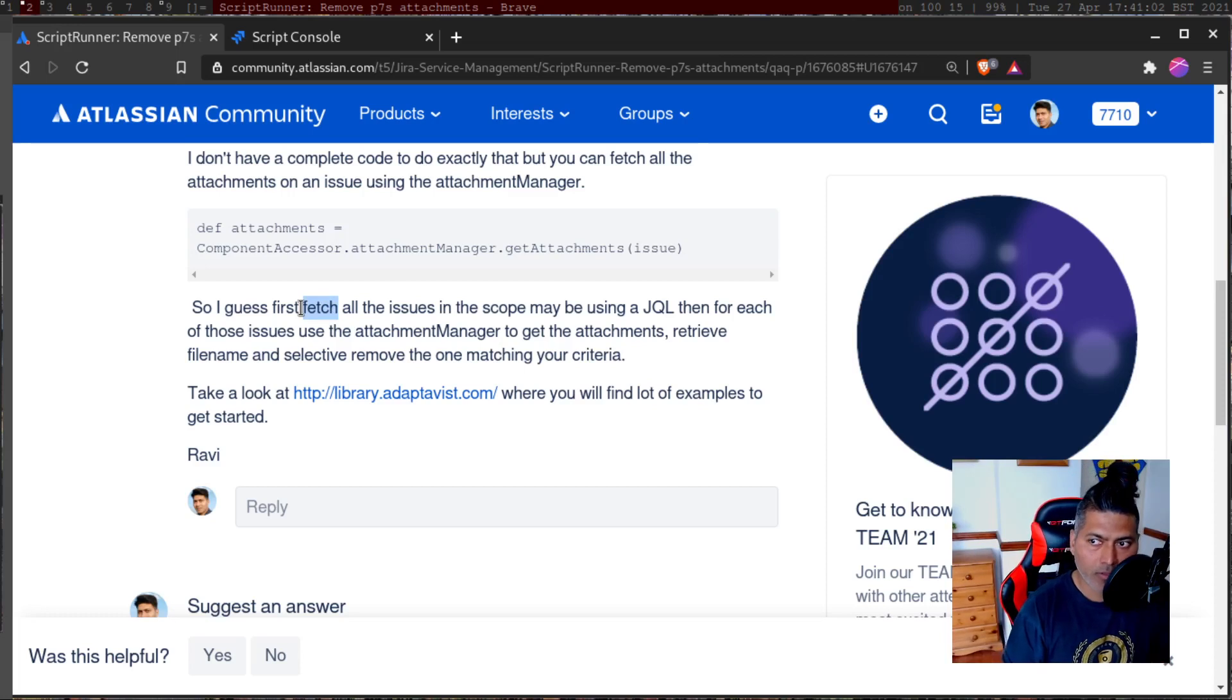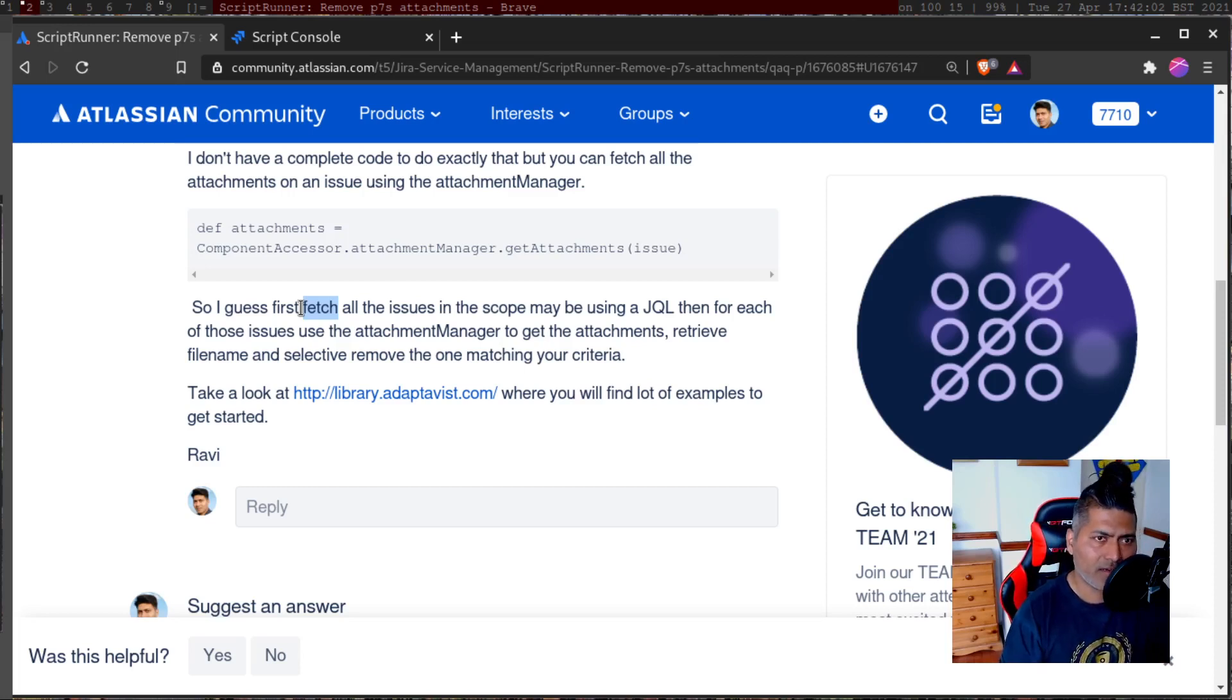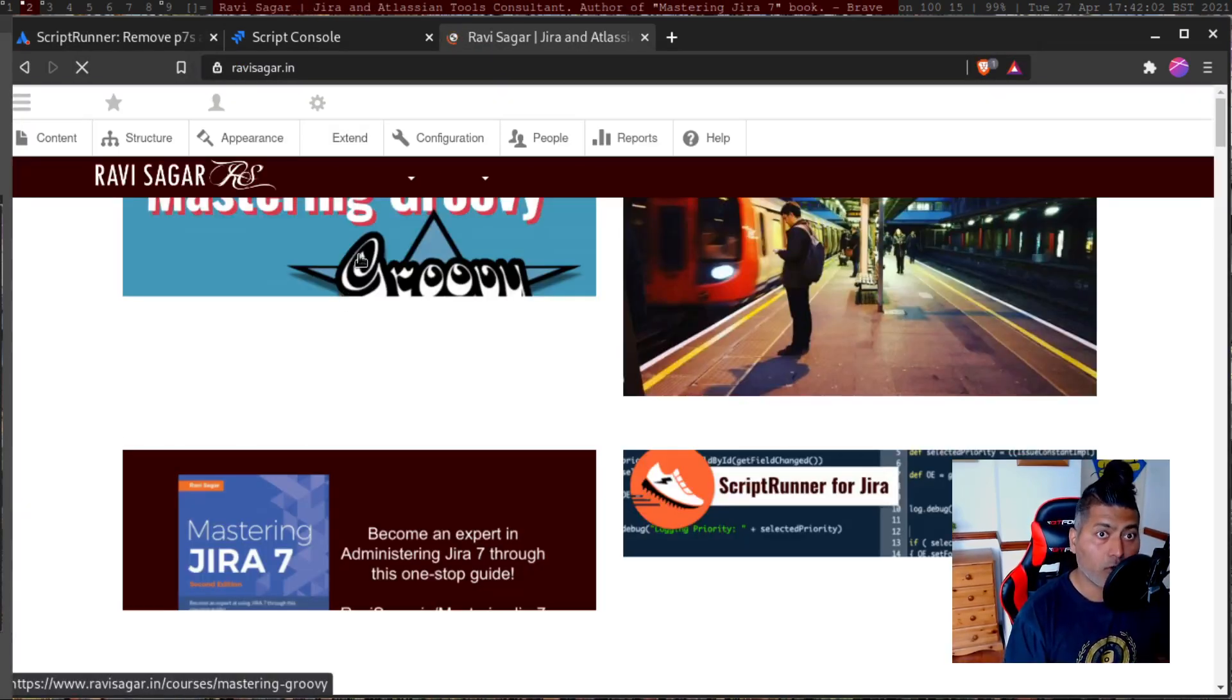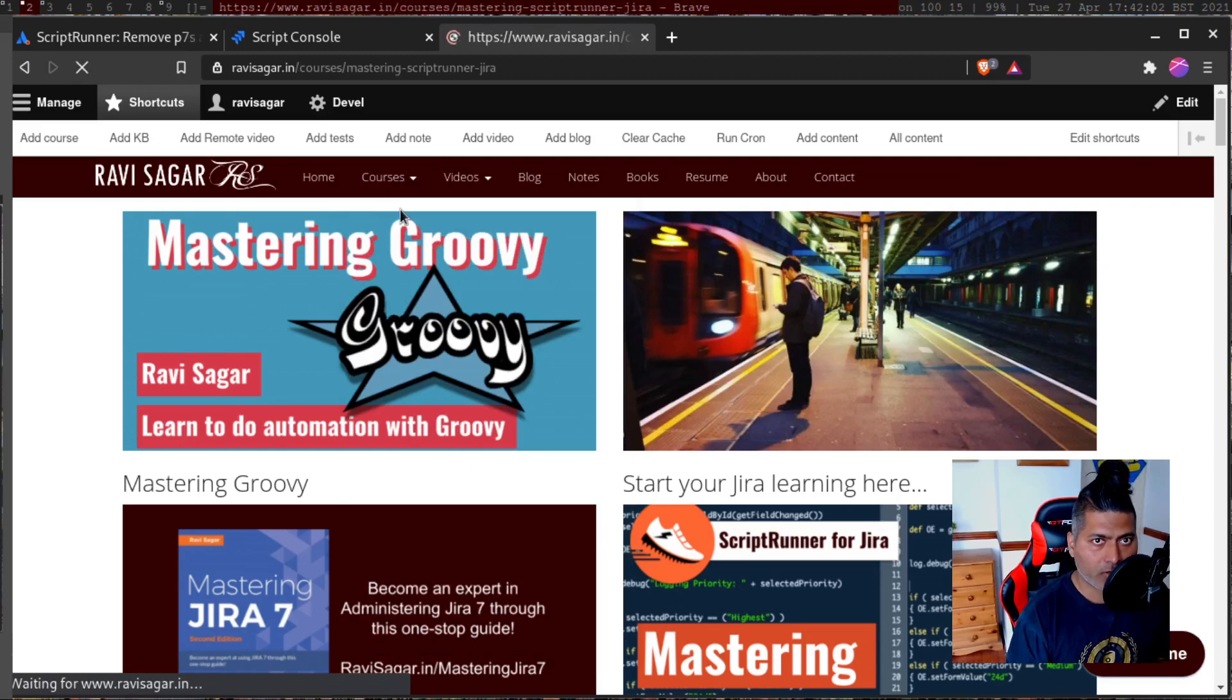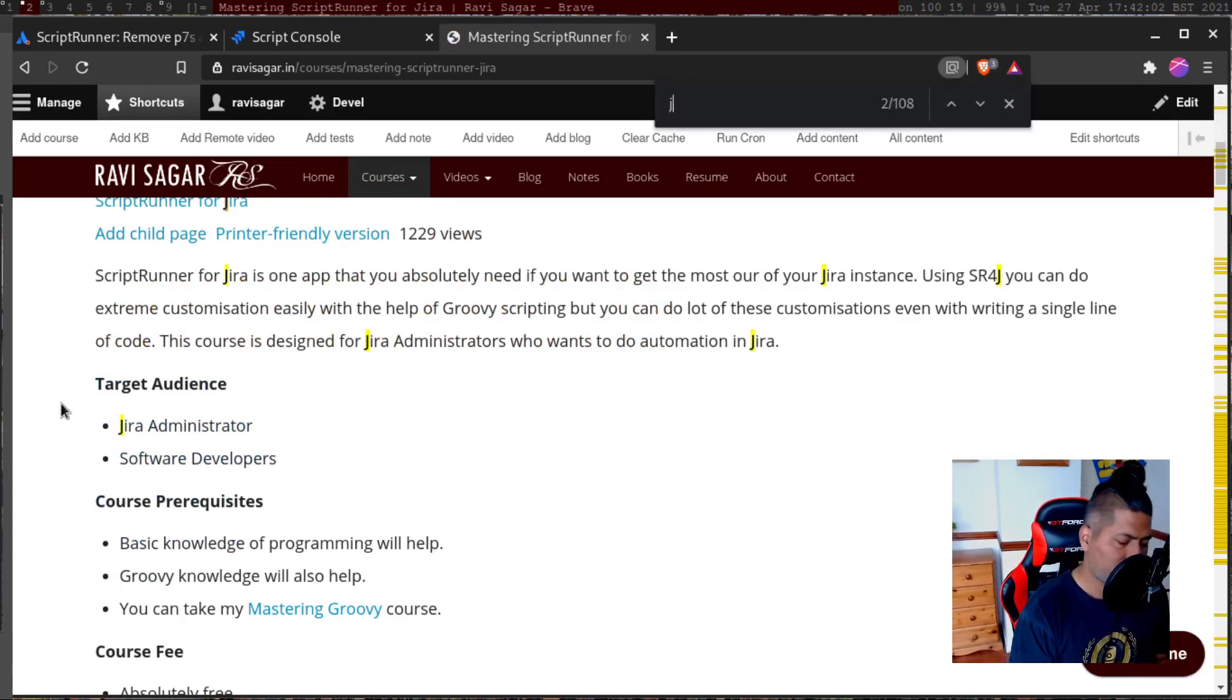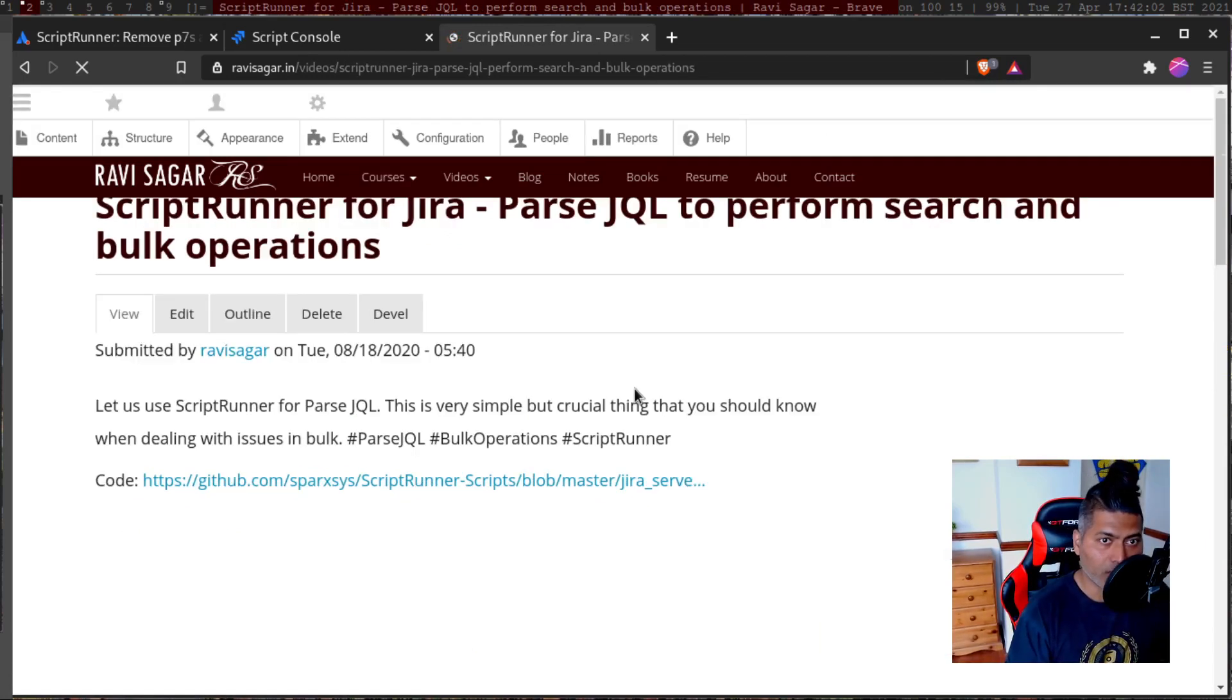If you're talking about a service desk project, then you can write a script to parse issues returned by a JQL. I have talked about it on my channel. If you go to my list of all the videos on script runner on server, I'm sure you can find this example. So if you go to mastering script runner for Jira and maybe type in JQL.